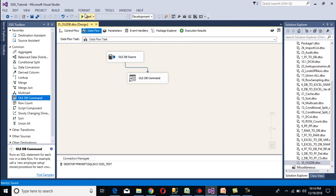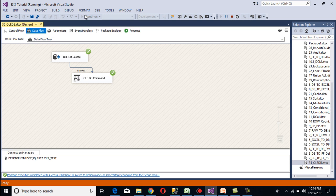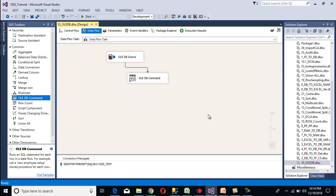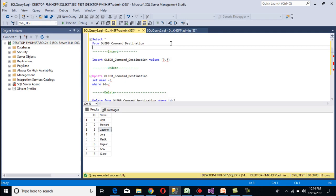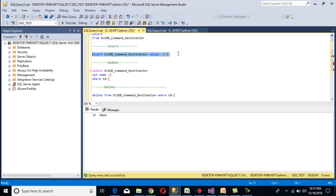Go to SQL Server Management Studio and execute the select statement for the destination table. As you can see, all rows have gone. Now I'm going to insert the records one more time. Copy the insert statement, go to the OLEDB command, go to Component Properties, and paste the insert statement into the SQL command.